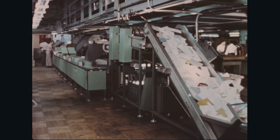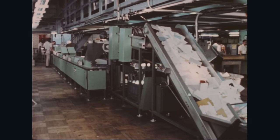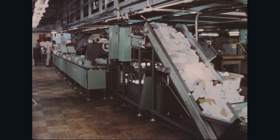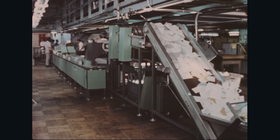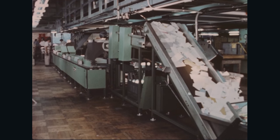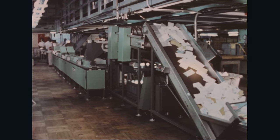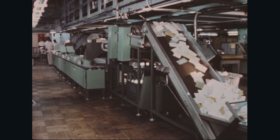You have just seen how the mail preparation system operates to provide automatic culling of collection mail and automatic cancellation of stamps on letters and cards.